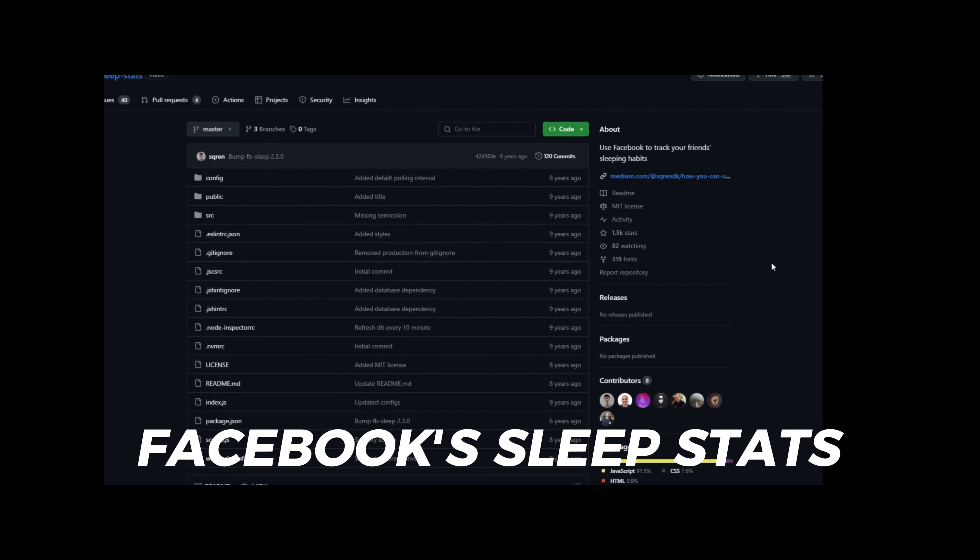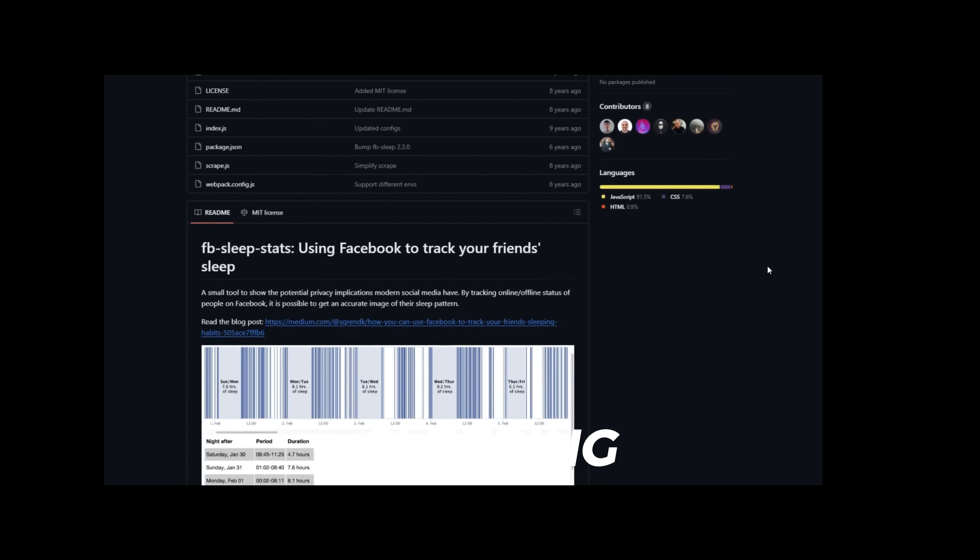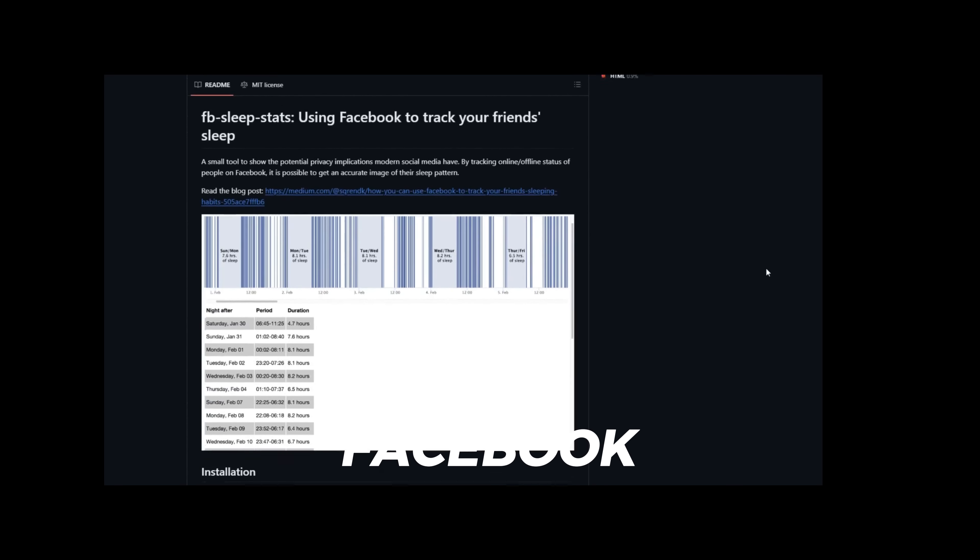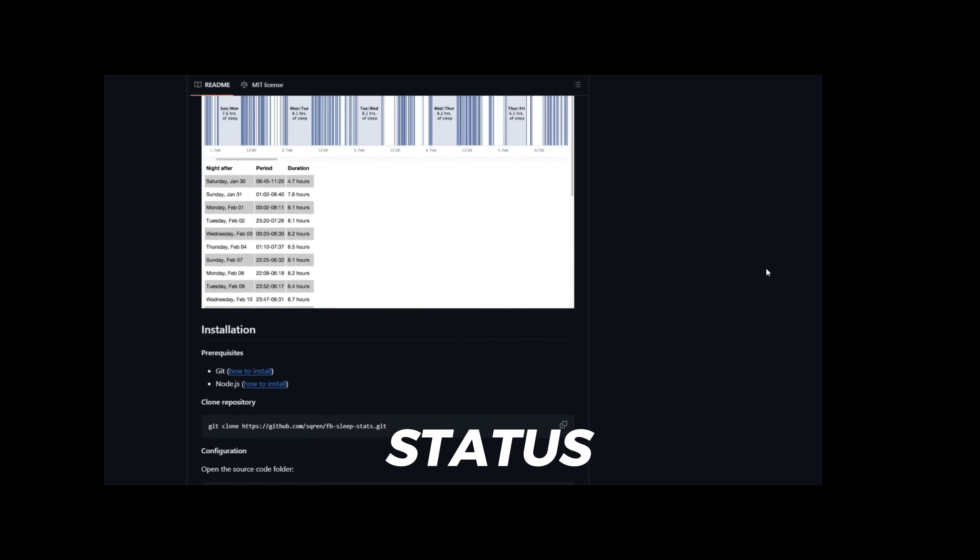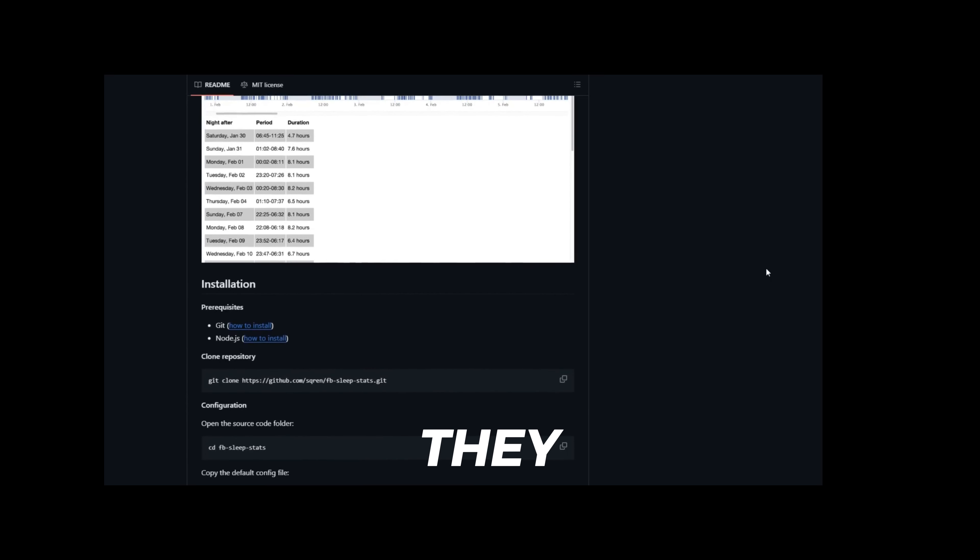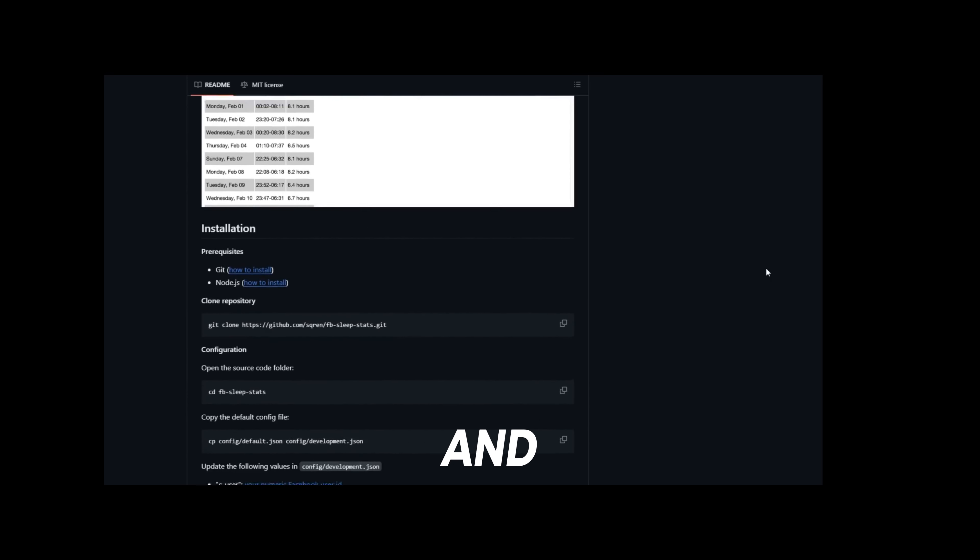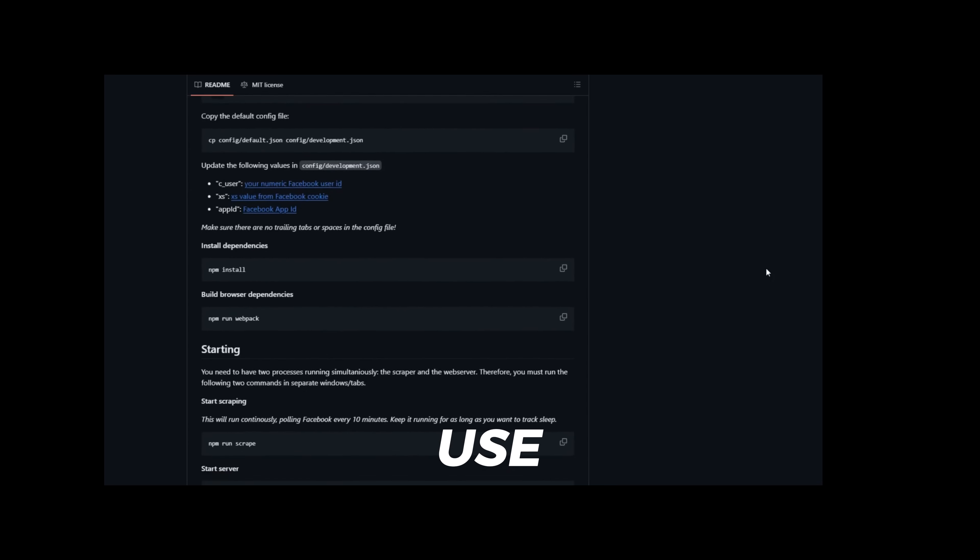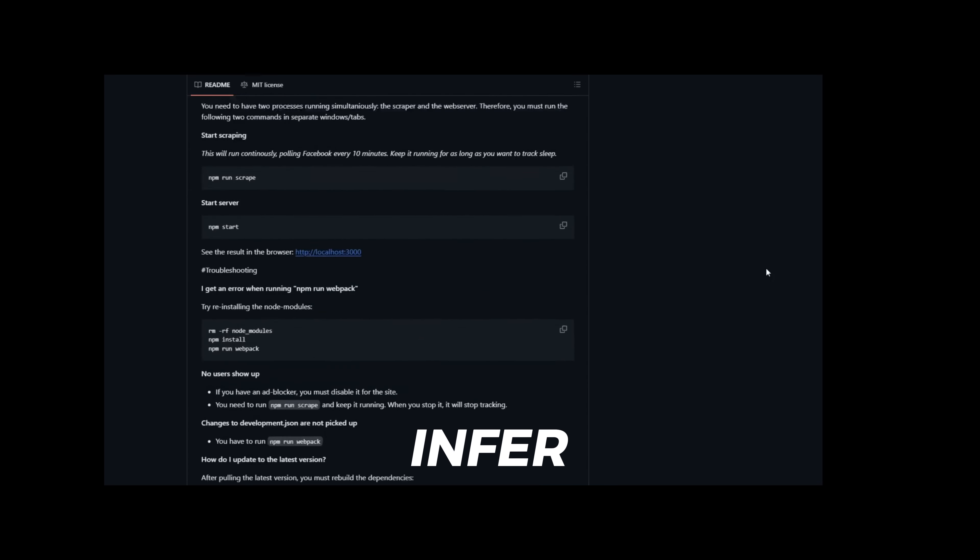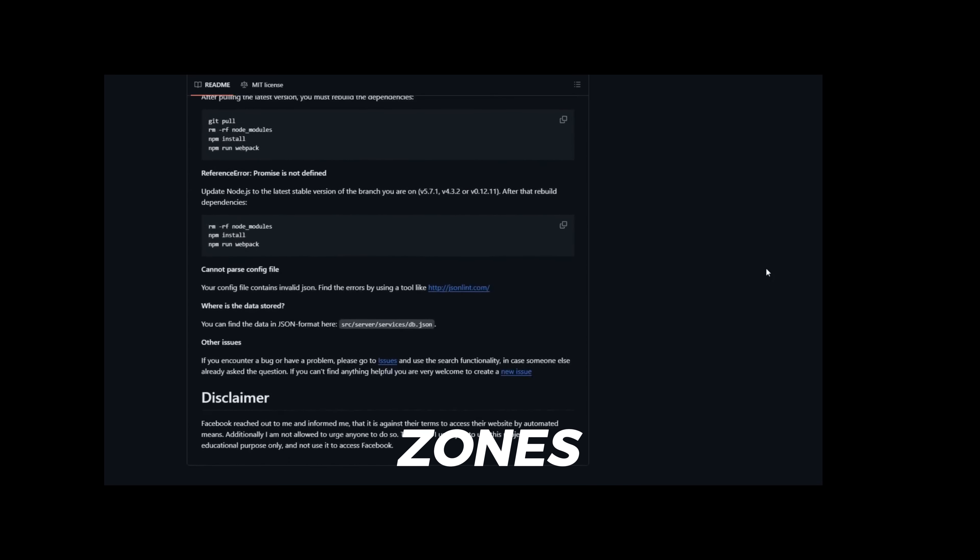Now this is a cool one. Facebook's sleep stats can estimate the sleeping patterns of a Facebook user based on their online and offline status. It can show you when they are most likely to be awake or asleep, and how much they sleep on average. You can use this tool to infer their habits, routines, or time zones.